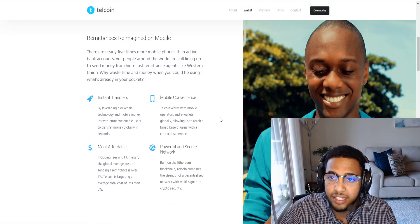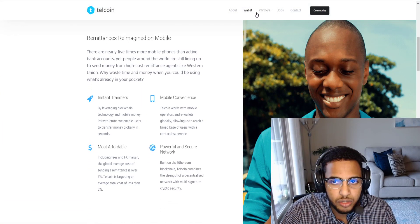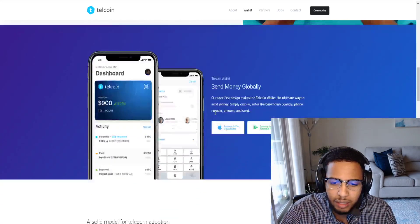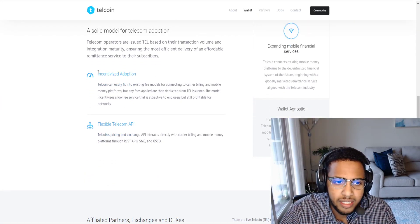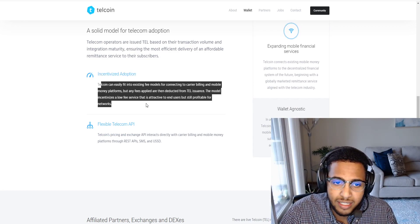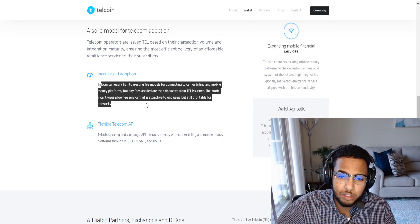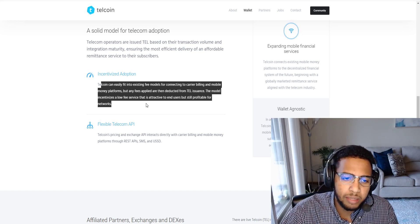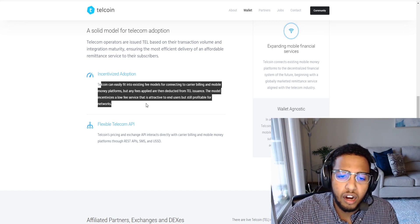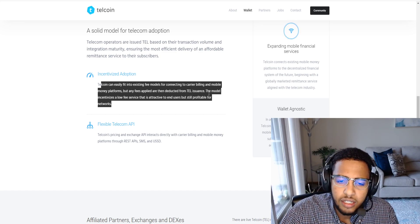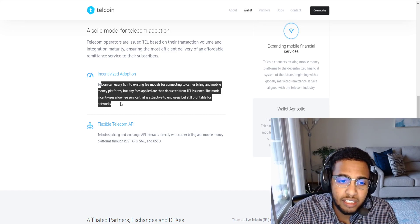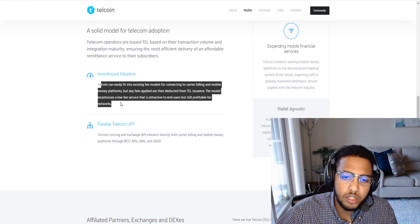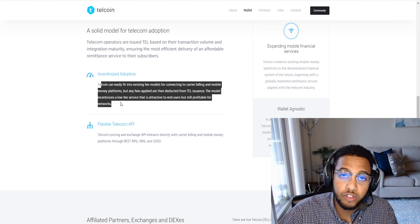When it comes to things like Telecoin, I think they have a lot of potential. Incentivized adoption: Telecoin can easily fit into existing fee models for connecting to carrier billing and mobile money platforms, but any fees applied are deducted from Telecoin insurance. The model incentivizes low fee service that is attractive to end users but still profitable for networks.